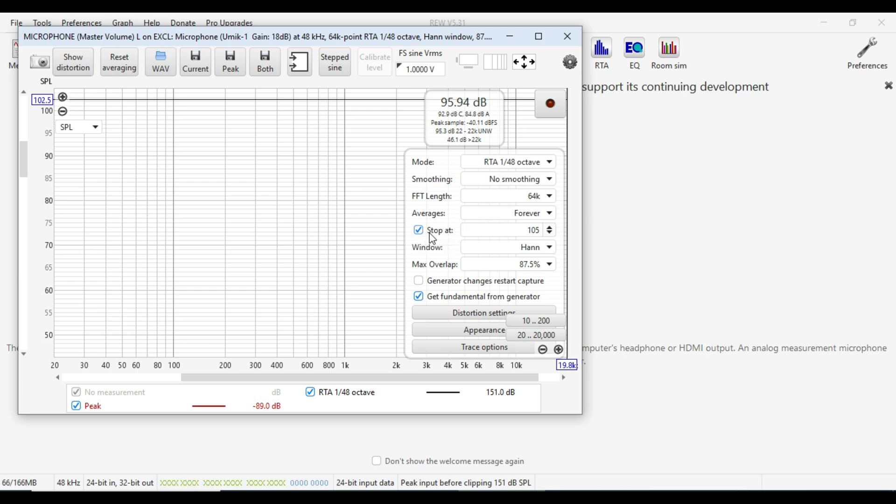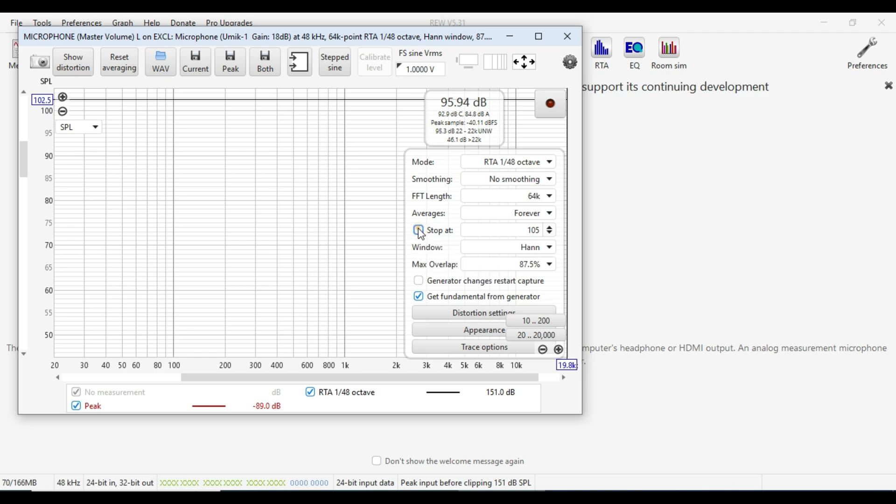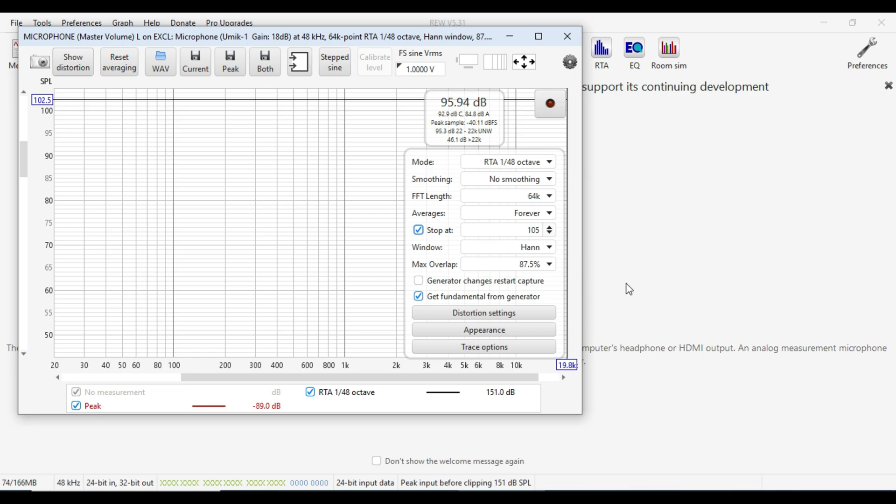Average is forever. Now this next one's optional. I've got it stop at 105 measures. You don't need to do that. You can actually stop it manually using the space bar when you're doing measurements, but I like to do that. Just makes it nice and easy.